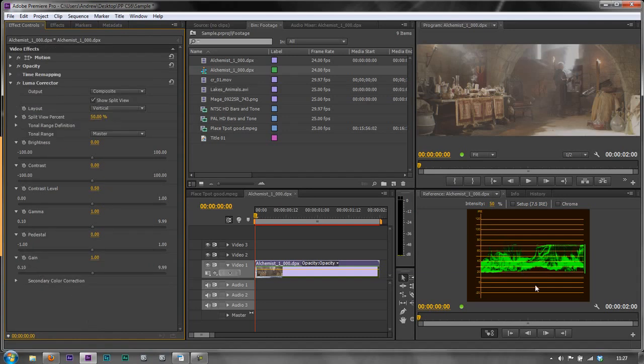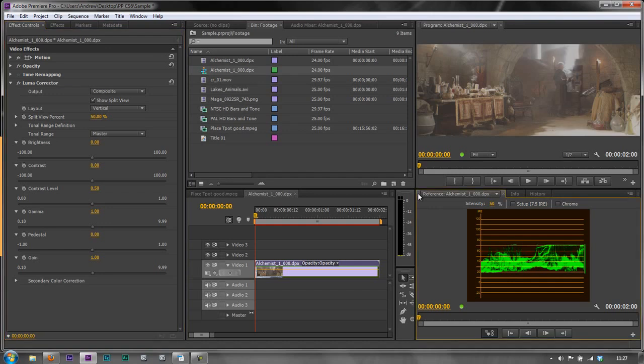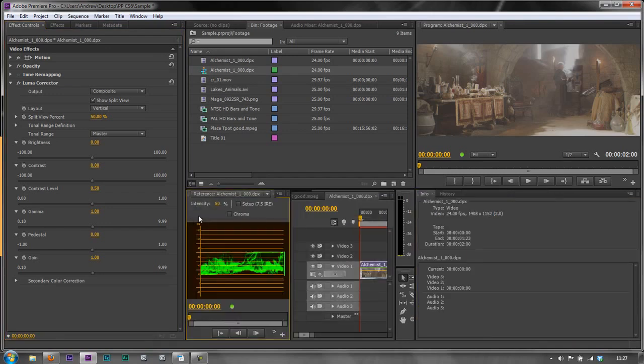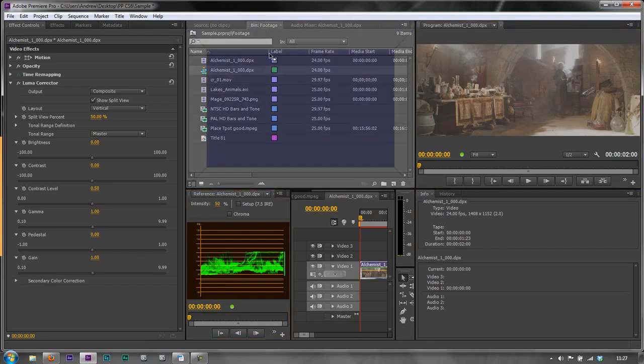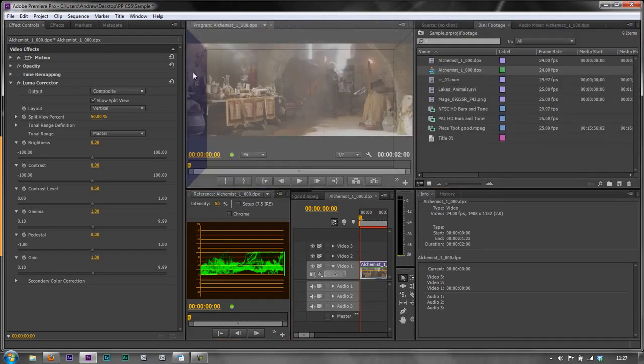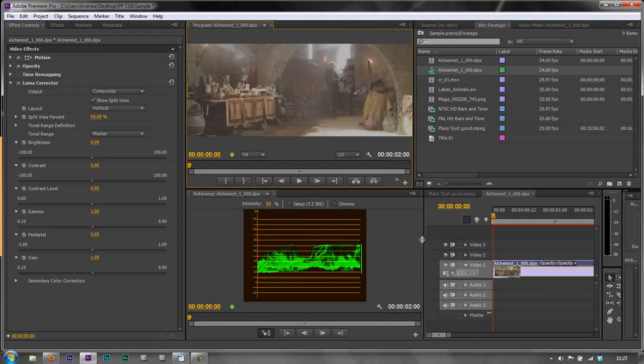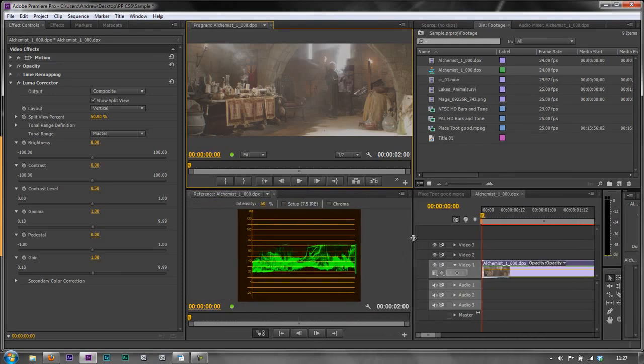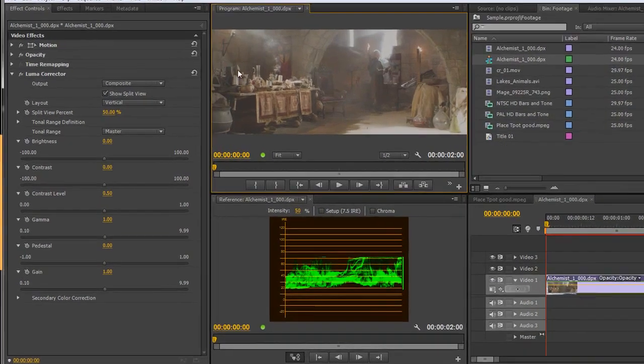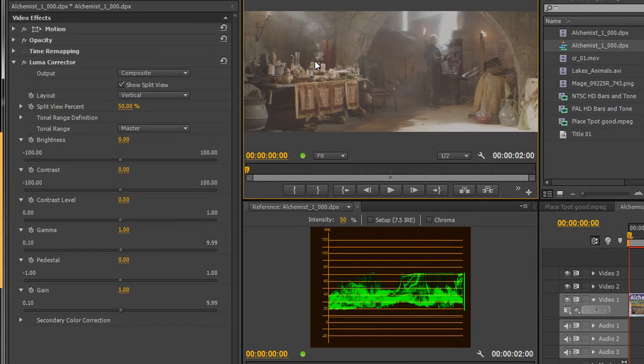Now, if you look at the waveform monitor over here, in fact I'm just going to bring the waveform monitor over a bit. I'm going to re-lay out my workspace. So now we have the waveform monitor here and the program monitor here just to get things a little bit easier to see.